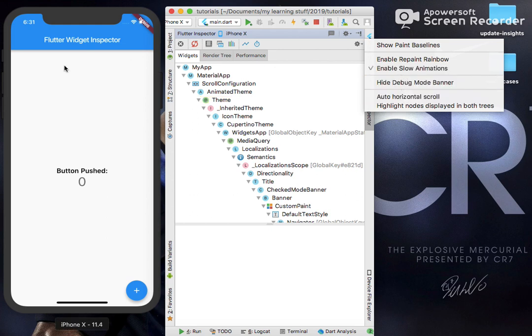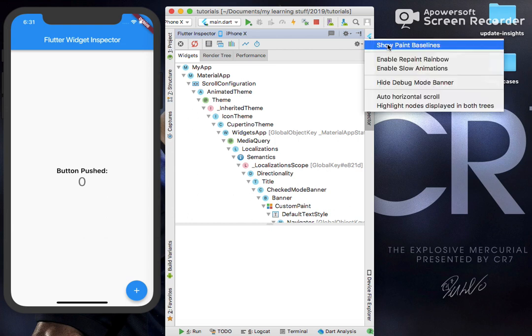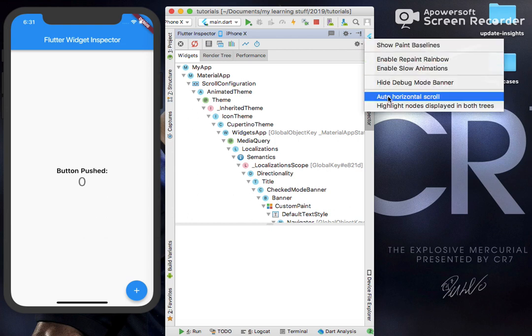Auto Horizontal Scroll. This is for whenever we have, say, a row with horizontal text or something, it should enable us to scroll horizontally automatically.